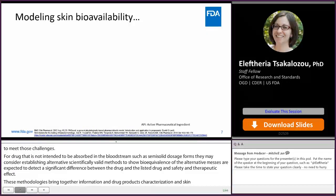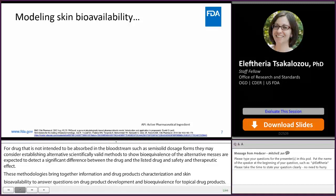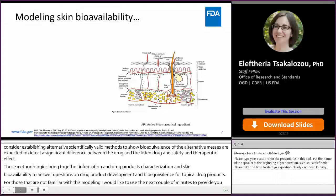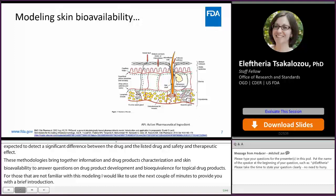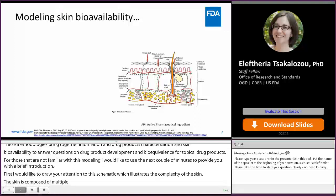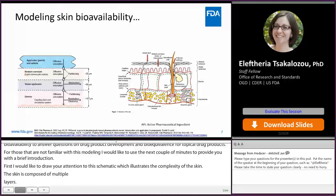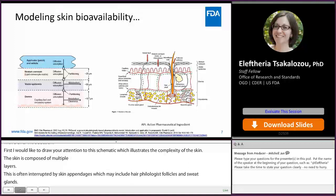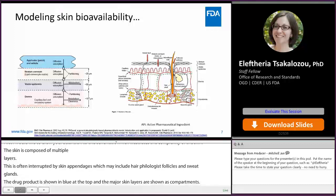For those that are not familiar with physiologically-based pharmacokinetic modeling, I would like to use the next couple of minutes to provide a brief introduction. I would like to draw your attention to the schematic, which illustrates the complexity of the skin. The skin is composed of multiple layers — the stratum corneum, the viable epidermis, dermis, and hypodermis — and its continuity is often interrupted by skin appendages, which may include hair follicles and sweat glands. A more simplified version of the skin structure is shown on the left, with the drug product shown in blue at the top and the major skin layers shown as compartments. Permeation of the drug substance through the skin can be modeled by diffusion within each one of these layers and by partitioning from one layer to the other.